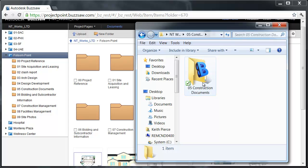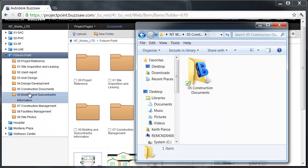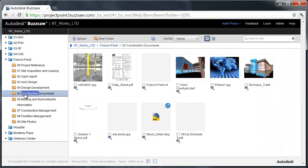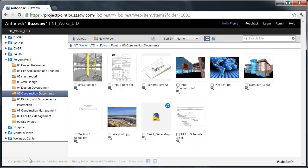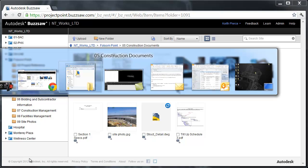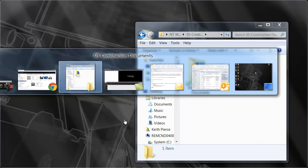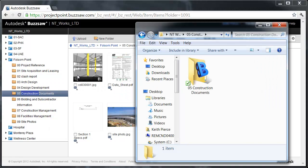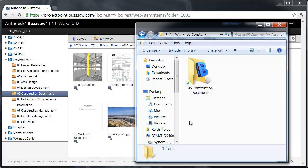Here we have my Sync folder. You can see it's got a big B on it and a checkbox. This is syncing to my construction documents in the Folsom Point project. I'm going to show you the construction documents here and move back to my Buzzsaw folder. Imagine that you're a designer working in Revit, Navisworks, or you have some other file you need to upload.